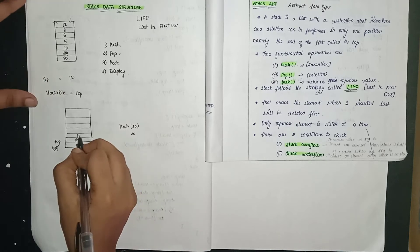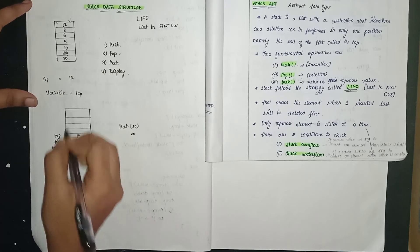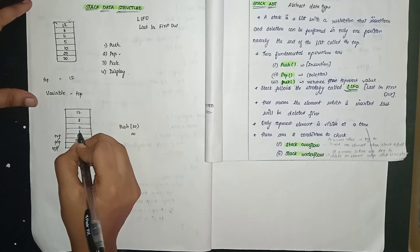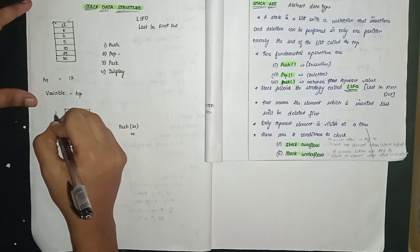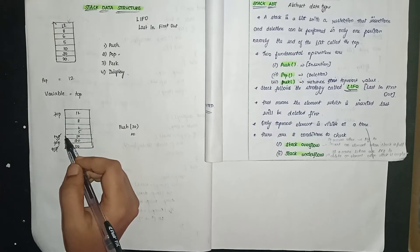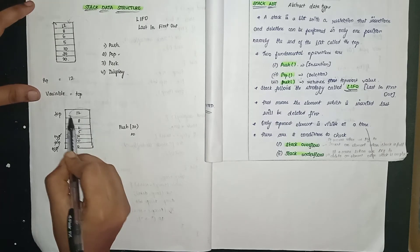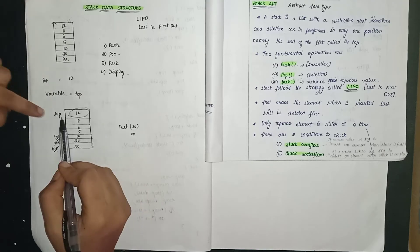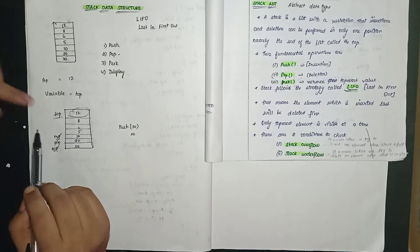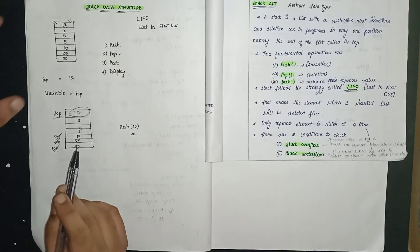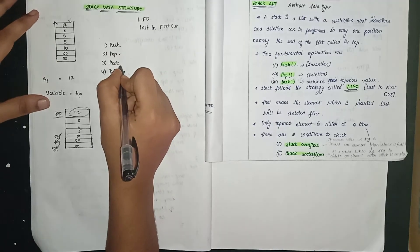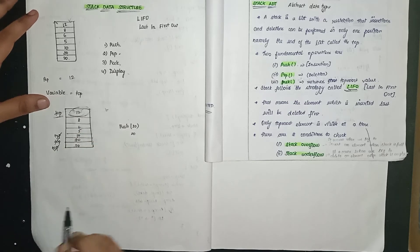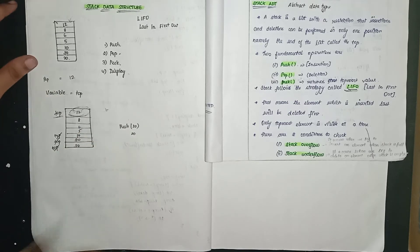Then when I give 10, top moves up. So similarly for 12, 8, 6, 5. When we give one element, top increases and whichever element is on top, that is the topmost element. The top variable points to whichever element is on top of the stack. When peek is called, the topmost element is returned.